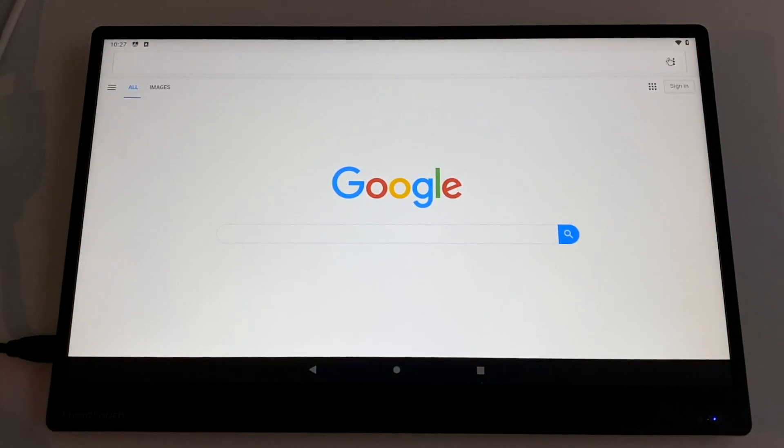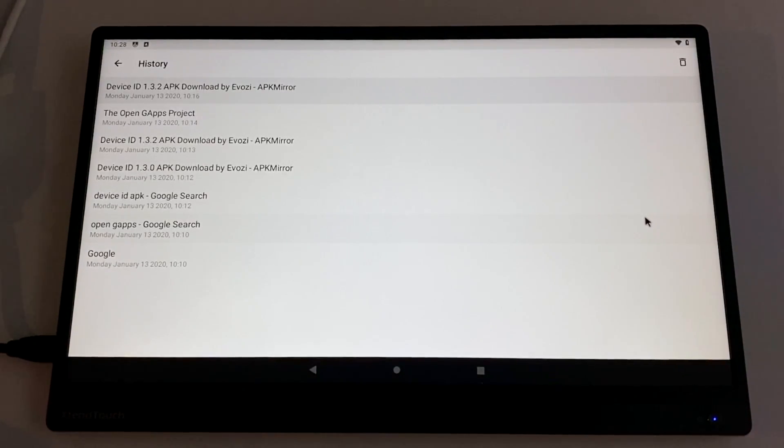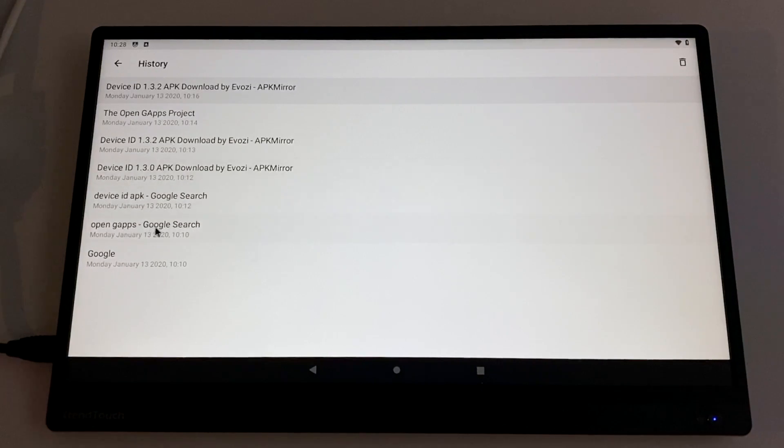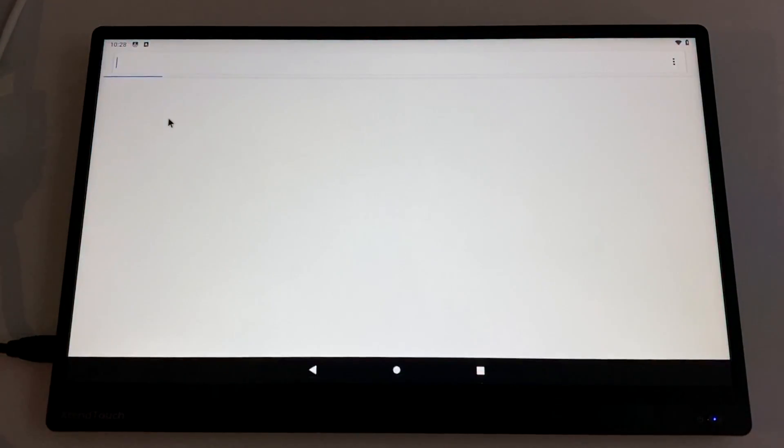First one being Gaps or GApps. We're going to download the Pico version and this is going to include Google Play and all the services we need to get it up and running. And we're going to install Device ID APK. Now in order to get this up and running in Google Play, you will have to register this under your email.